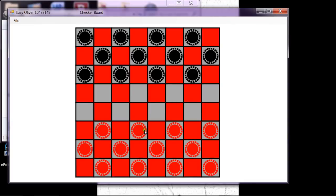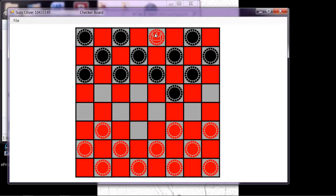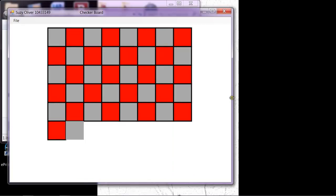And you don't have to play legal checkers on here if you don't want to. You can move anything anywhere you want. But if it hits the end row, it turns into a king. Let's see what happens when we make it smaller.